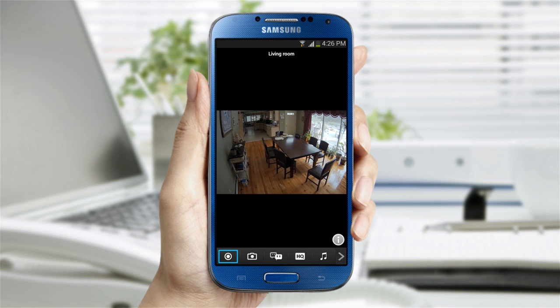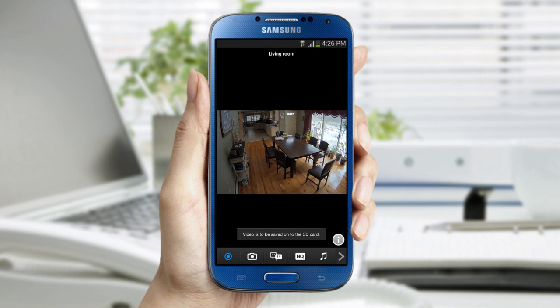The first button is for manual recording. If there are any videos you wish to record while monitoring, you can tap on the manual recording icon to save the video on the SD card.